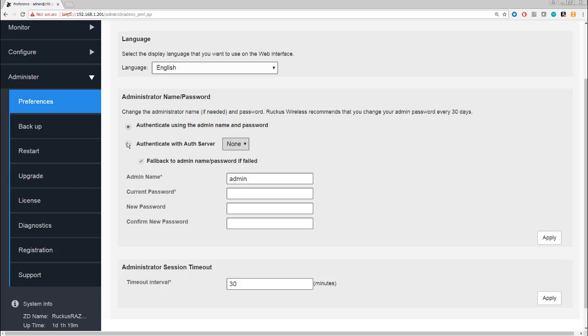We won't cover it in this module, but do remember that you can authenticate users against external AAA, which could be extremely useful to get into. Of course, if that fails, then you've got the option to fall back to the username and password that you've configured into the system.